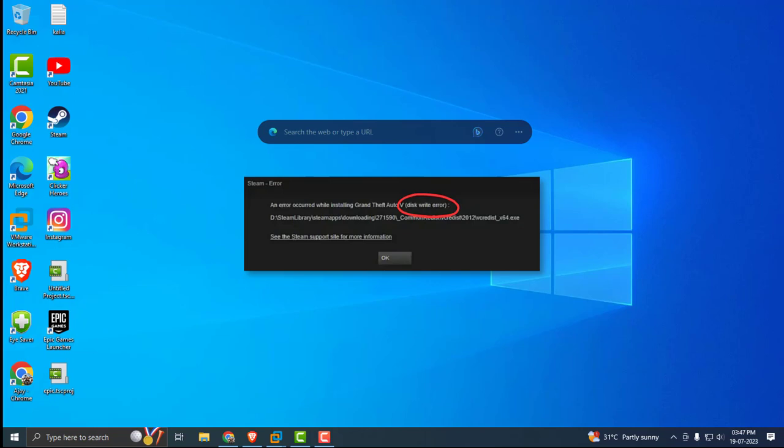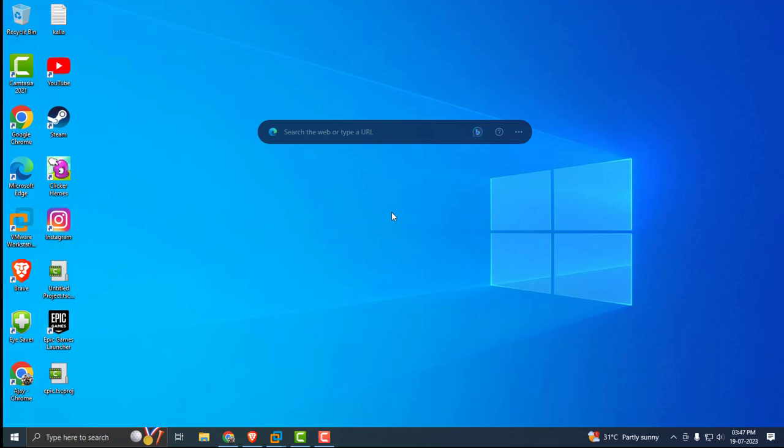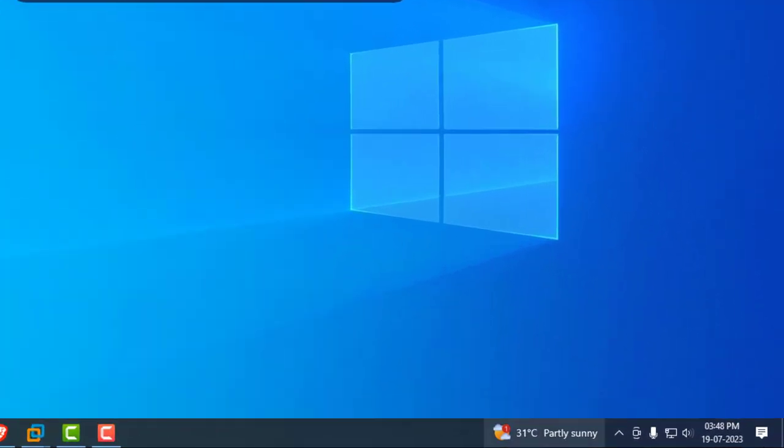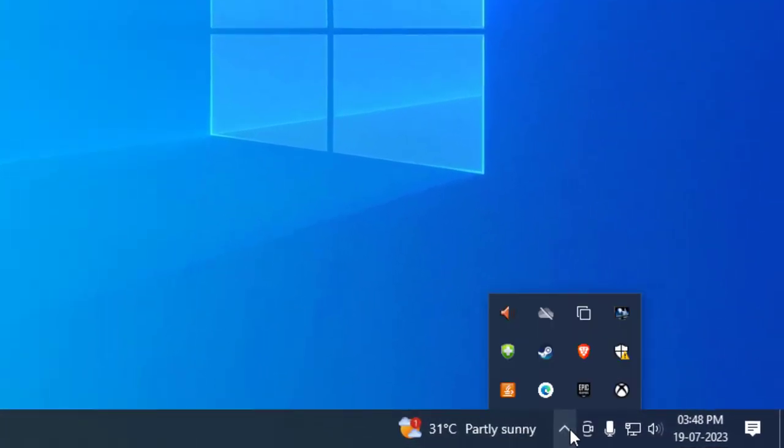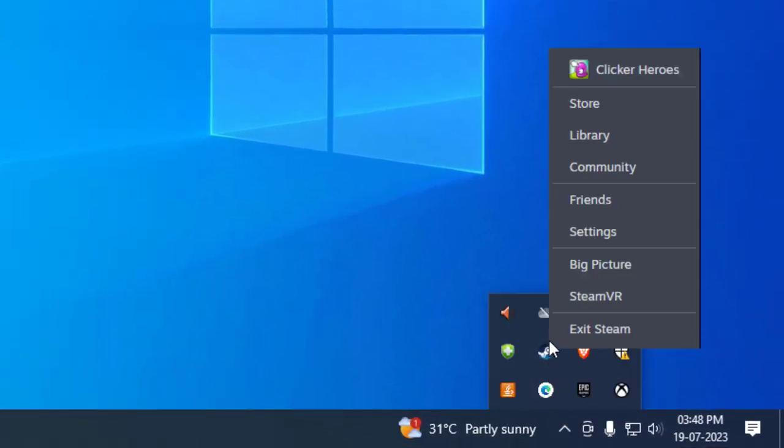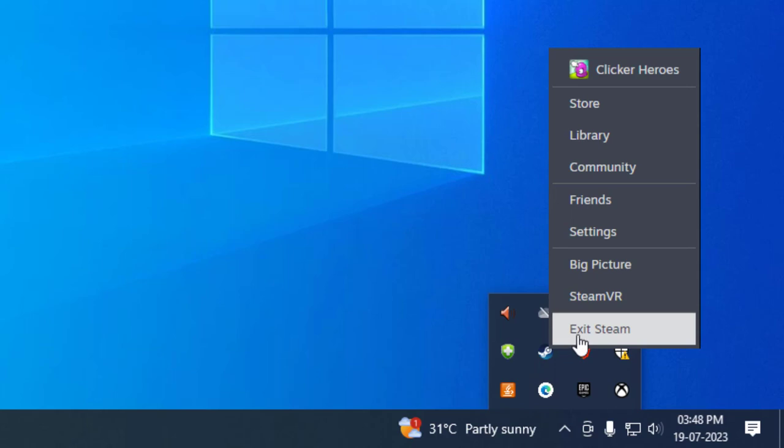The first step is to run Steam as an administrator. Before doing this, make sure Steam is closed. For that, click on this arrow icon over here, right click on the Steam, and select Exit Steam.